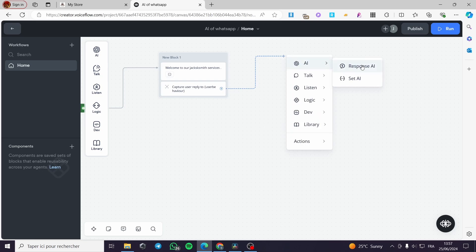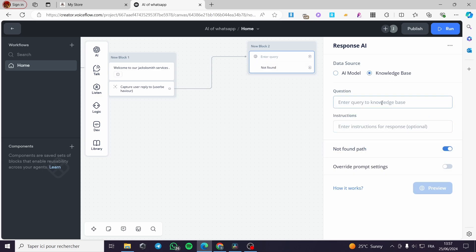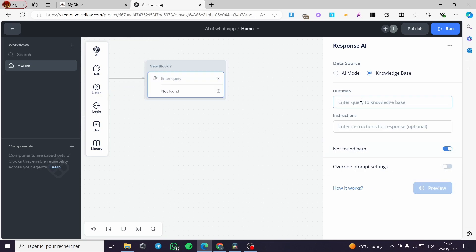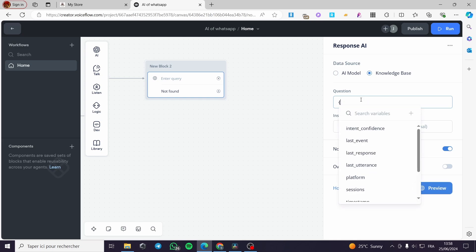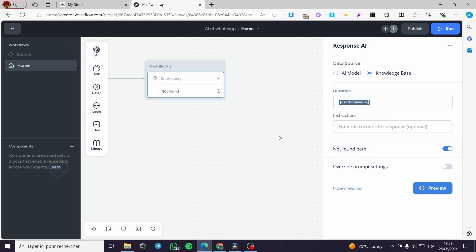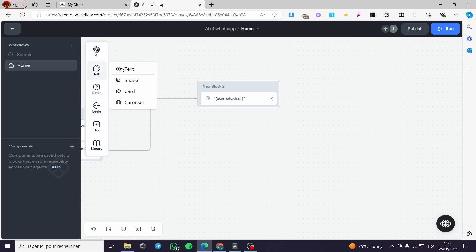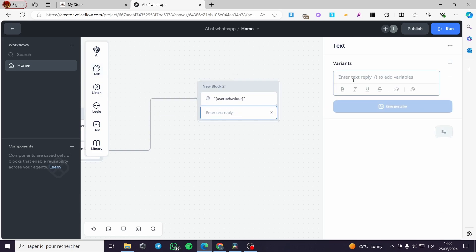I'm going to set an AI response block. Click on it, and for the data source we are going to use the Knowledge Base. Here we have the question field and the instructions. For the question, I'll put curly brackets and search for 'user behavior' — here we have it. We'll set this as the user behavior variable. Then we need to remove the 'not found' path, and add a text box asking the user: 'Do you have another question?'